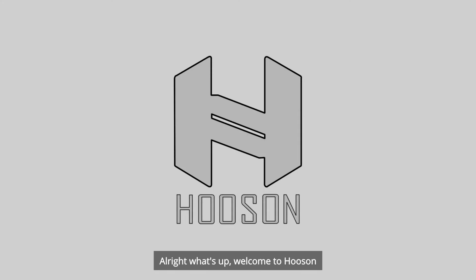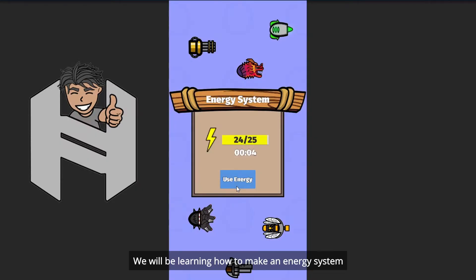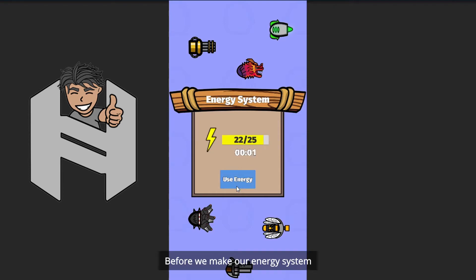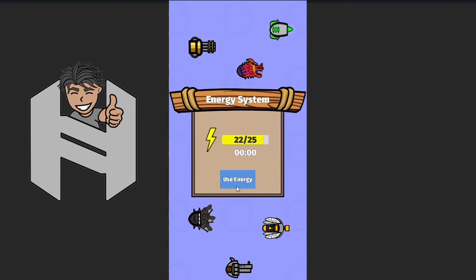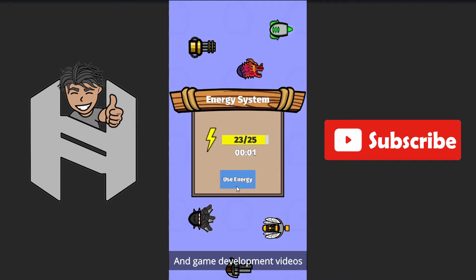Alright, what's up? Welcome to Hoosun. In this video, we will be learning how to make an energy system. Before we make our energy system, remember to click on the subscribe button for more Unity tutorials and game development videos. Alright, let's jump right into it.